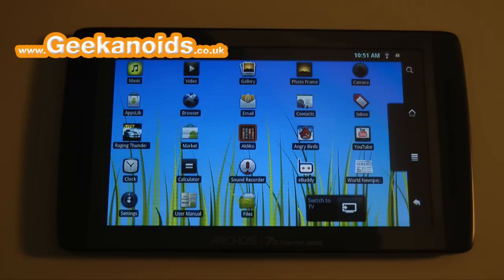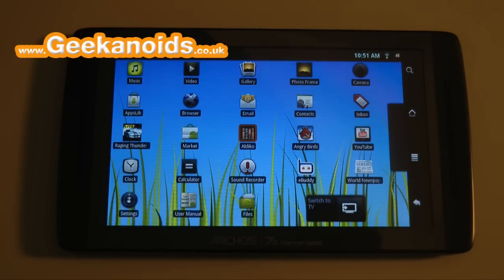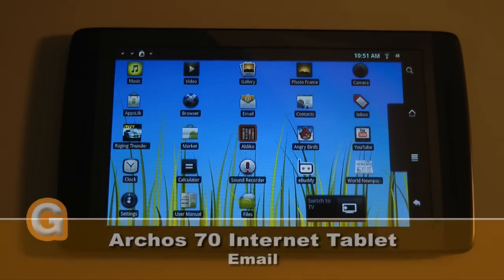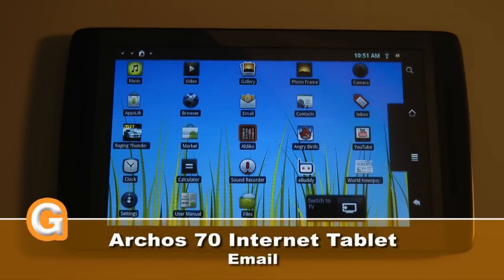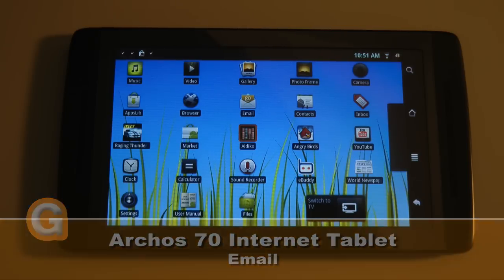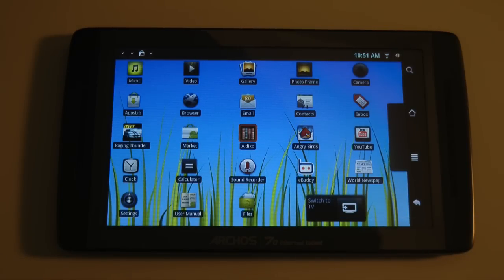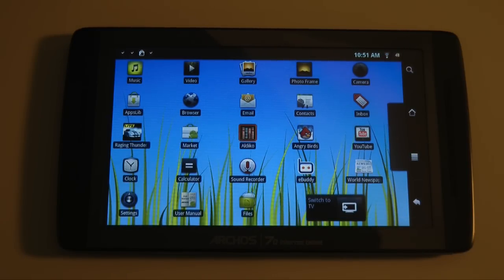Hi everyone, this is Dave from Geekanoids and this is my continued coverage of the Arcos 70 internet tablet. This device was sent to me by Advanced MP3 Players and you can find their website at amp3.co.uk.